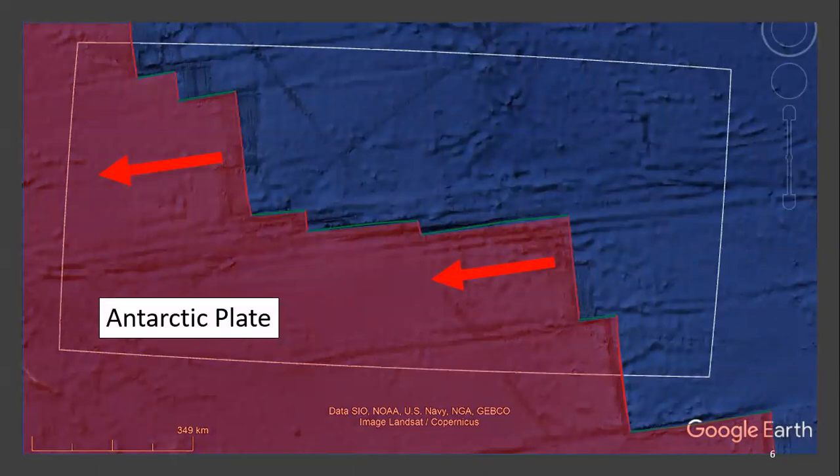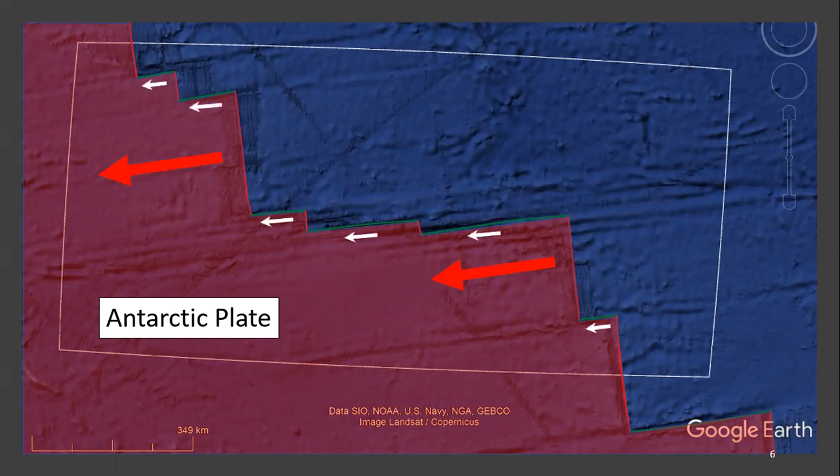Similarly, driven by spreading centers, the Antarctic plate is moving relatively westward. Thus, we know that the motion along the transform boundaries on the Antarctic plate side must also move in the same direction.